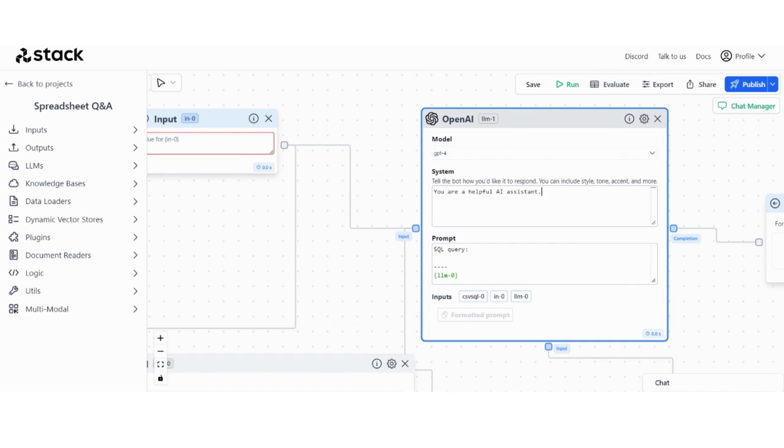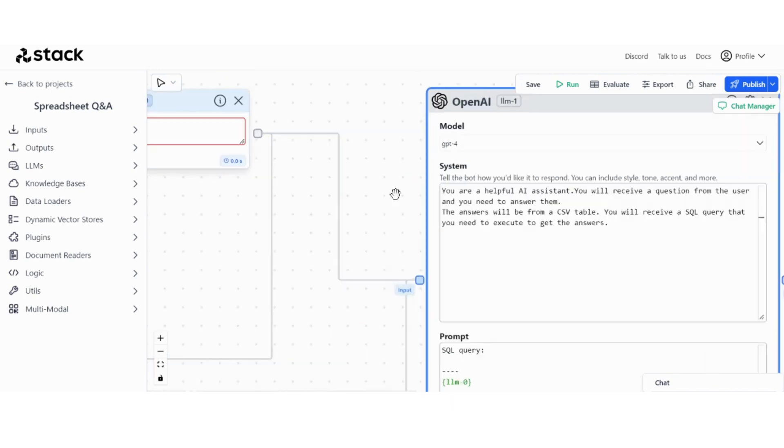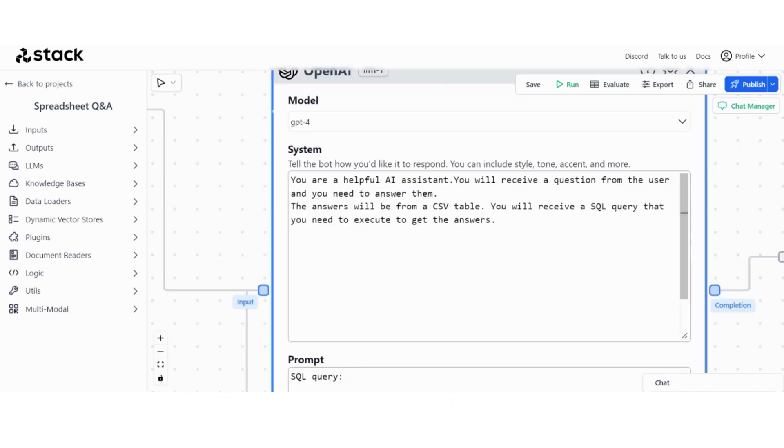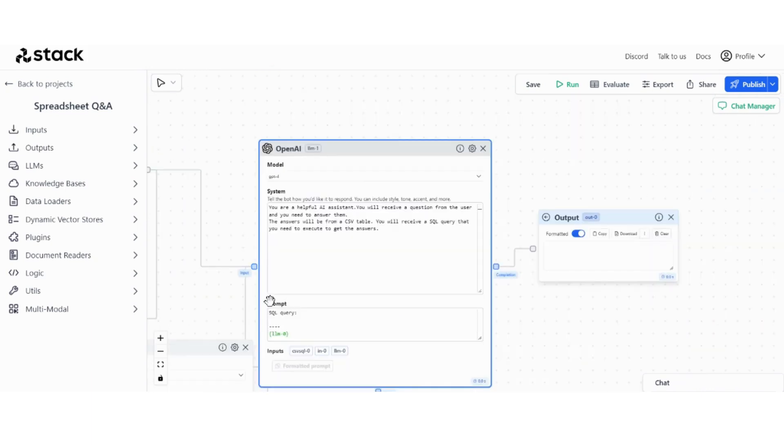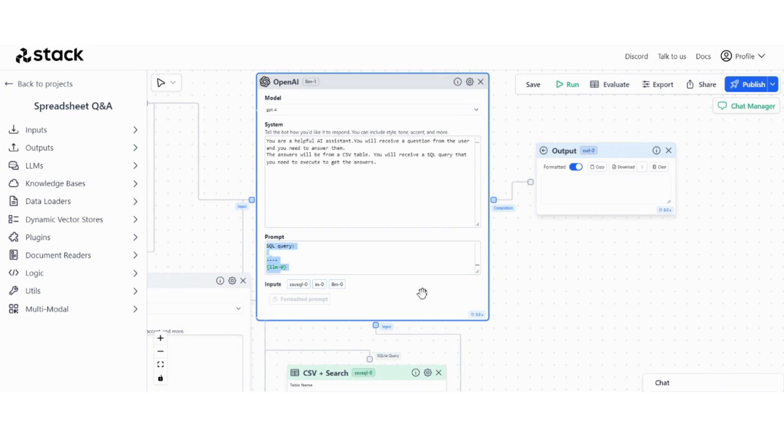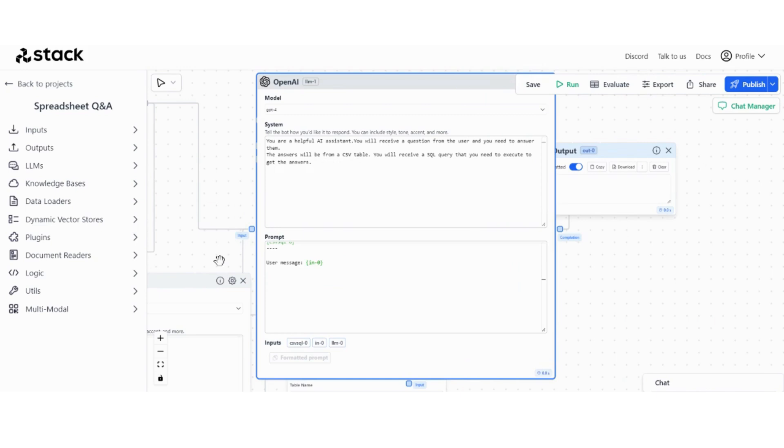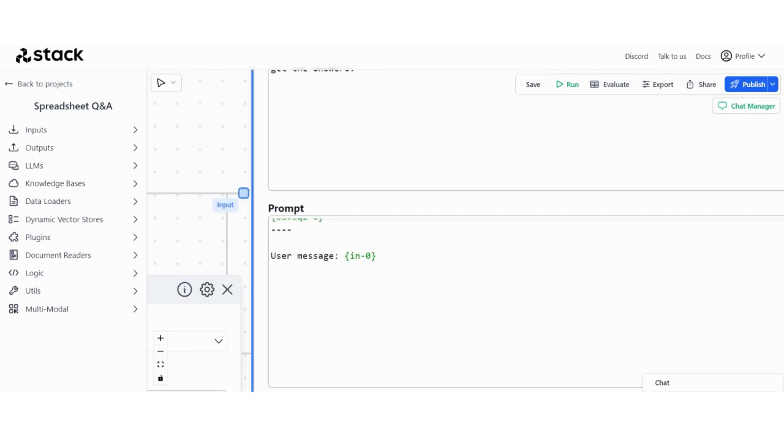And for the system I just want to write something along these lines: you're a helpful assistant, you will receive a question from the user you need to answer from the CSV table, you receive a SQL query that you need to execute to get the answers. And then we have in the prompt section, like I said, we want to put all the variables, right? Which in this case they are SQL queries, CSV database, and user message.